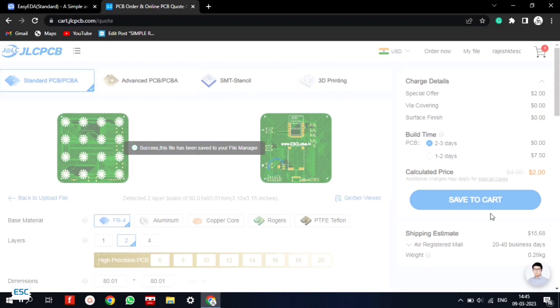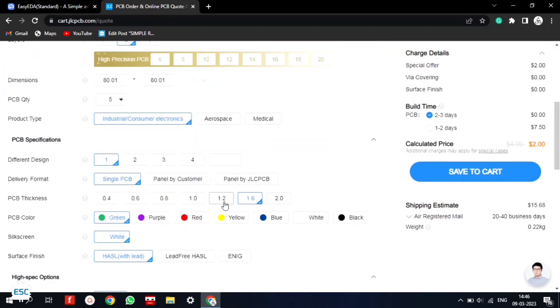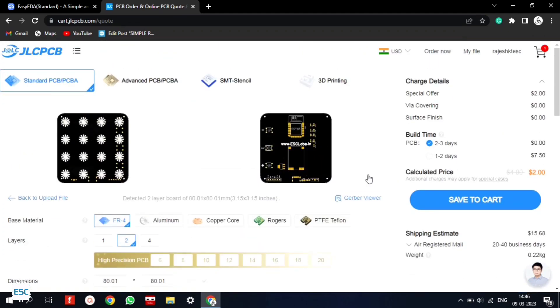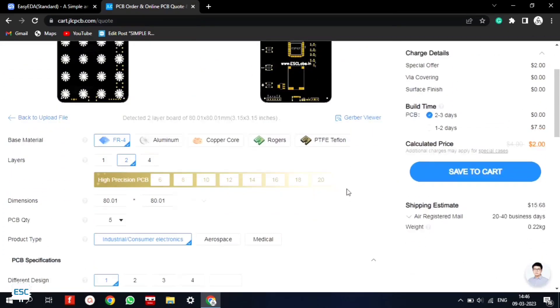After uploading the Gerber file, we can select the quantity, thickness, color, etc. Here I select the black color. After that I placed the order.